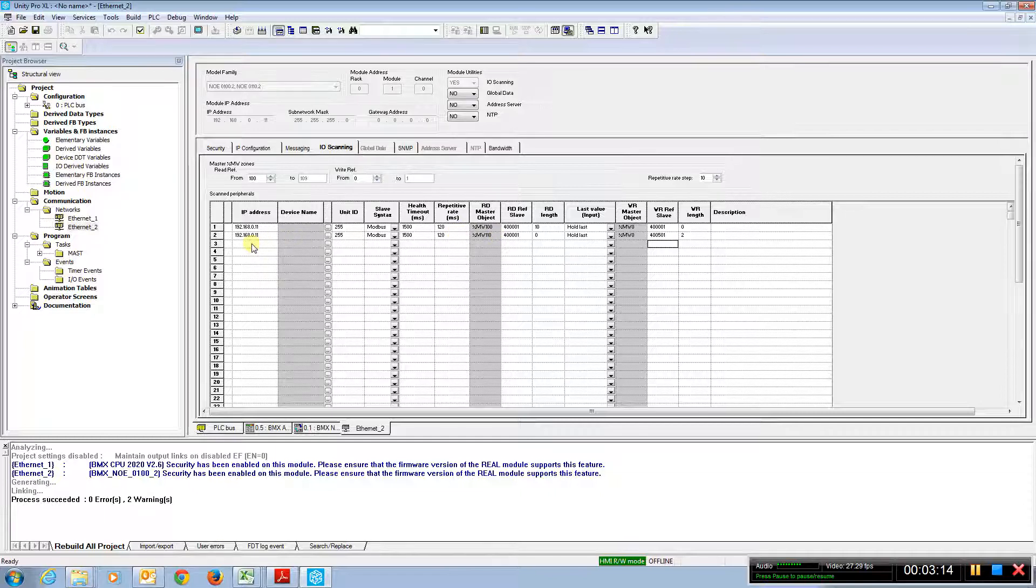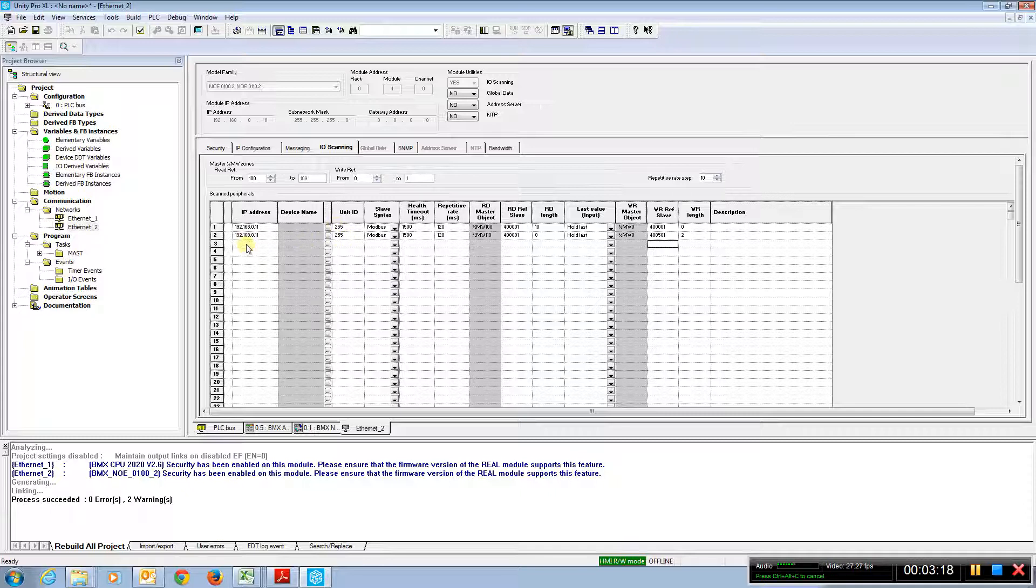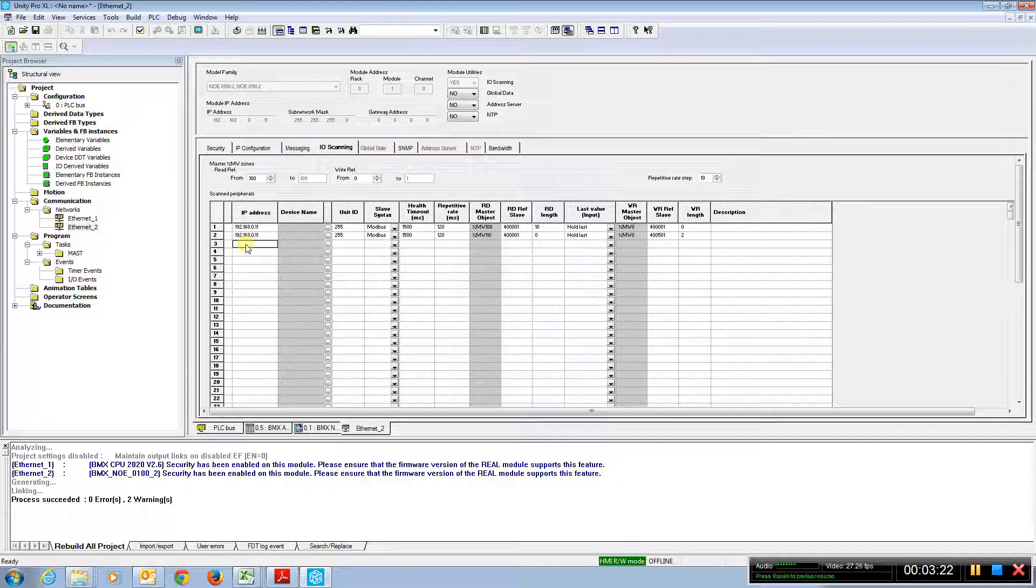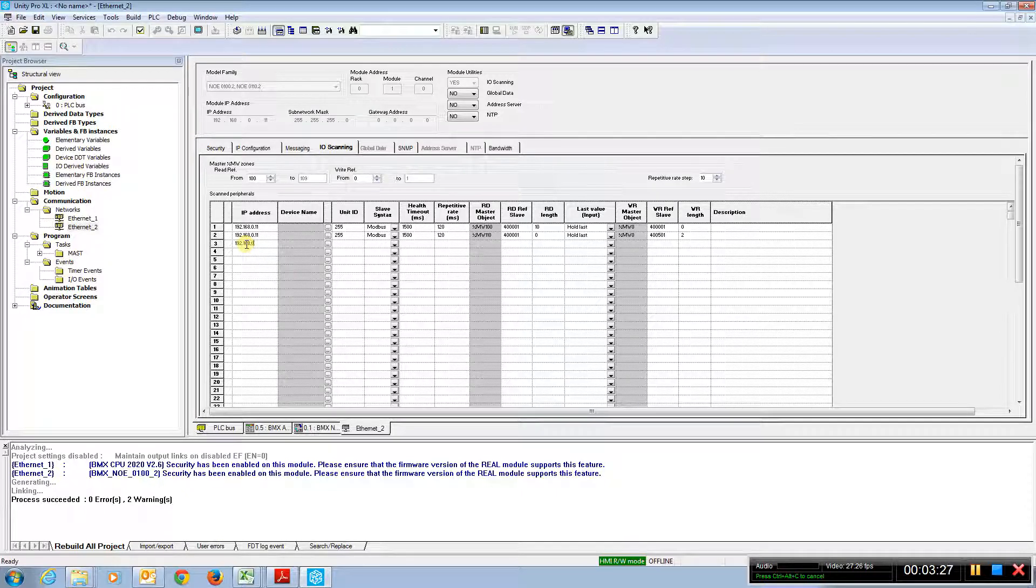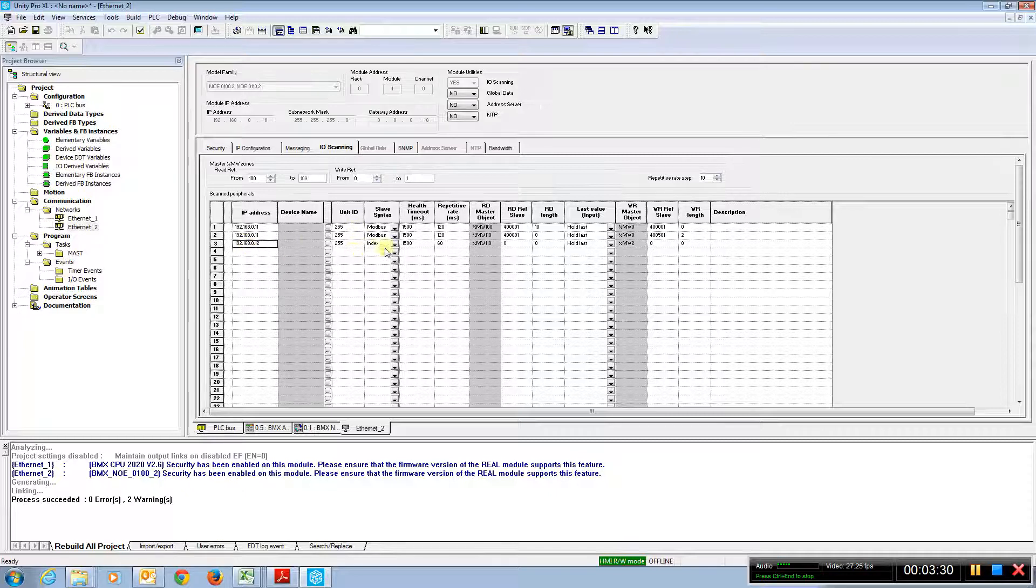There are some devices that can do both the read and the write in the same transaction. That's a special function code, function code 23. And in that case, we would simply come to a different device.